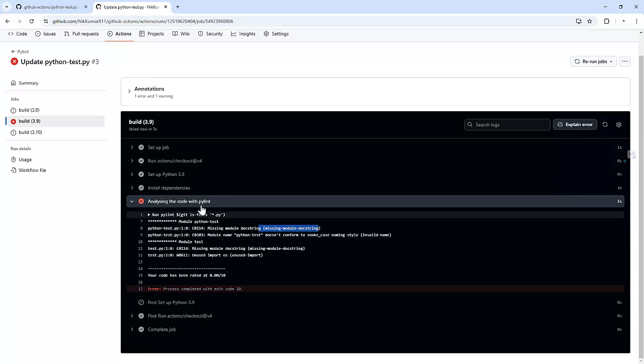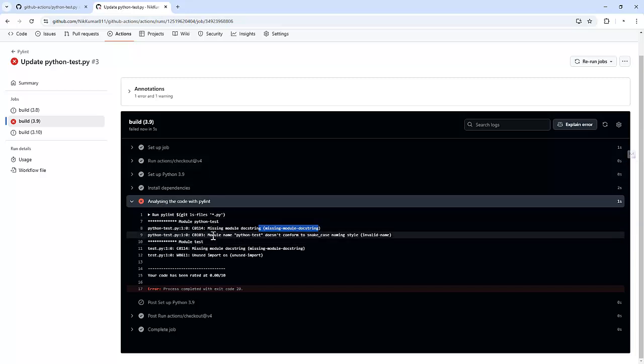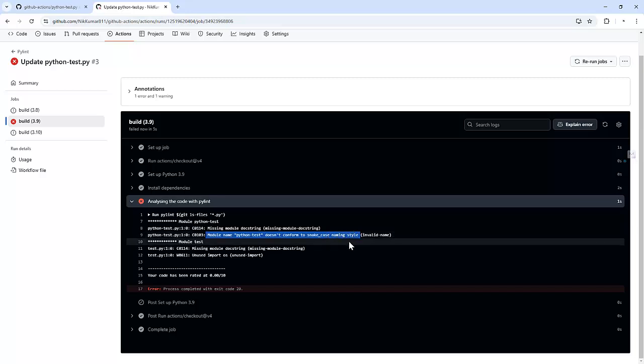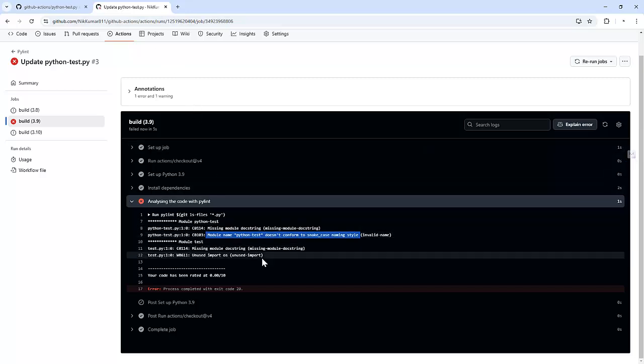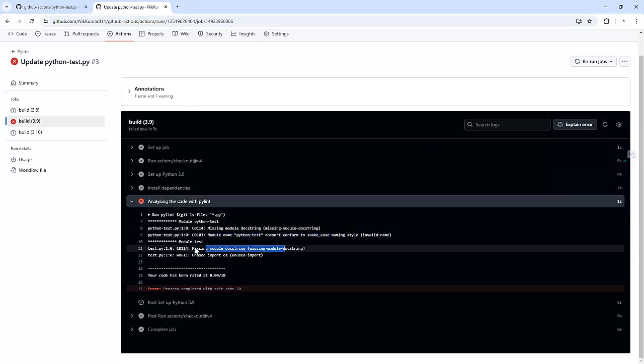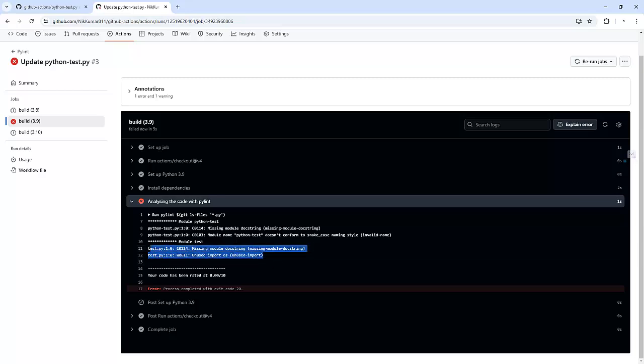So if we add some documentation or comment over there it will resolve this one and similar for this one it's expecting snake case style. So if we create like that it will work and resolve this thing. Similar for this one because we have used or imported the OS module and we haven't used it so that's why it's coming up like this.